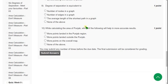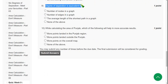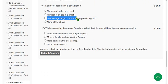Question 9: Degree of separation is equivalent to what? The answer is the average length of the shortest path in a graph — that is degree of separation.